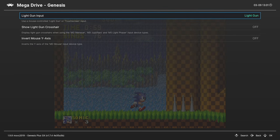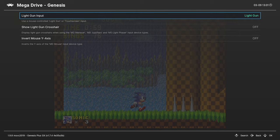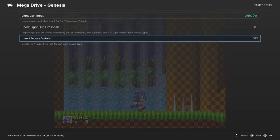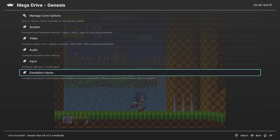Next up, Input. Unfortunately, our only input options here are light gun input stuff, and we don't have access to that on the Xbox version of RetroArch yet.